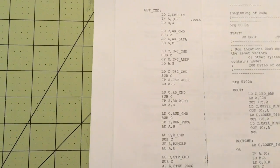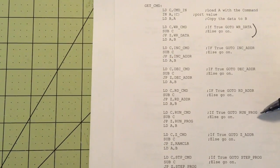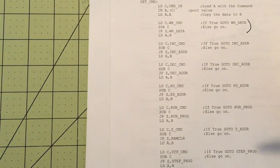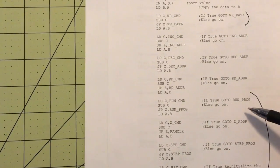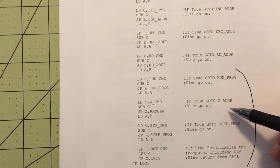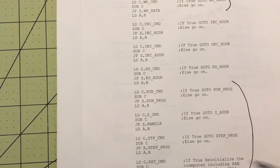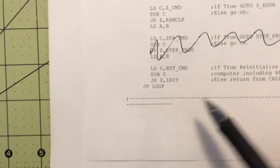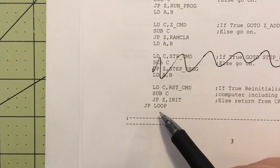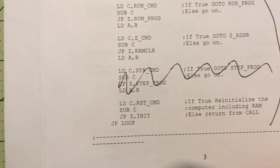The only time it really deviates from the loop pattern of getting data and putting data out is when you get to the run command, the Z command, or reset. The run command jumps to that location and begins running the program. The zero command jumps back to RAMClear, clears RAM, and starts over. Step is not programmed at the moment. The reset basically jumps back to the beginning of the assembly code and starts running from there.